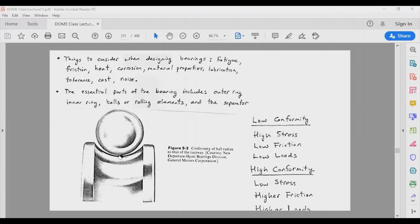When you have a point contact you have high stresses, low friction — this is called low conformity. High conformity, where we have a line contact, occurs with cylindrical or conical rollers. In that case you have a larger contact zone, higher friction, but the bearing can take larger loads. These are the bearings you typically find in car rotors and transmissions.